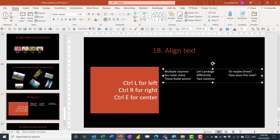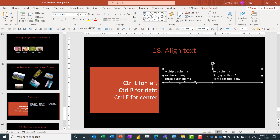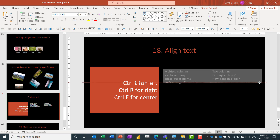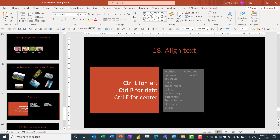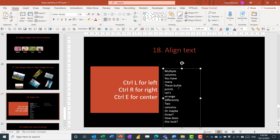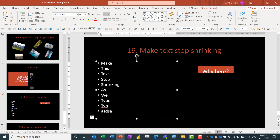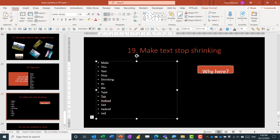You can also arrange text in multiple columns. Click the columns button and choose one or two columns. Note that even if you don't have enough text to fill two columns, it still splits the space halfway. And as you type more, the text box will eventually resize.